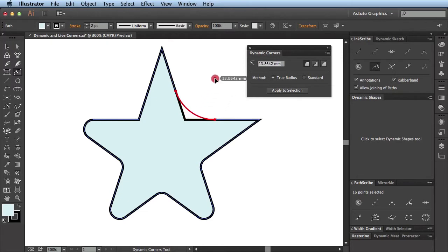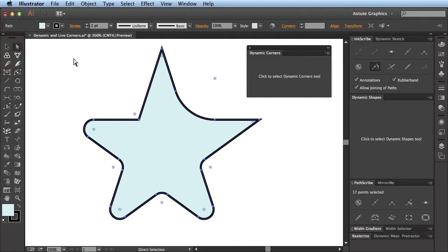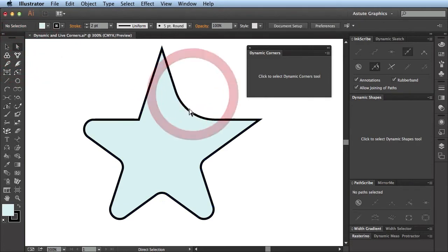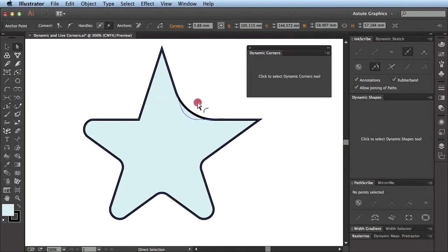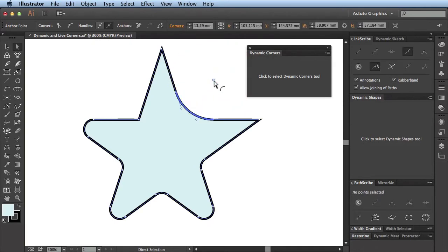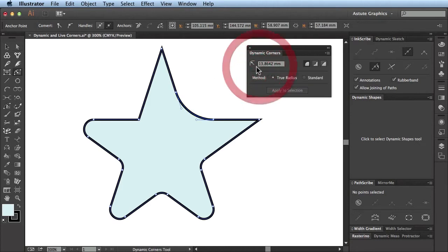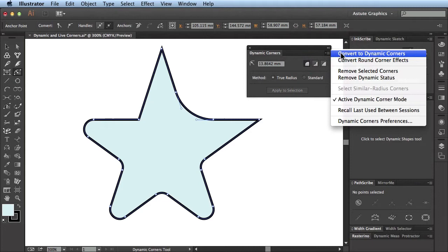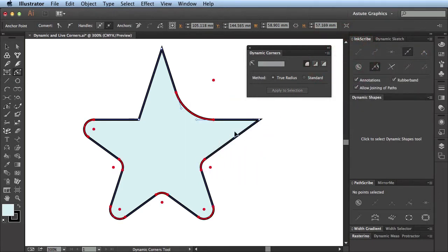I'm going to apply a Dynamic Corner here, and if I went back to the Direct Selection tool, you'll see that I can continue to modify it even though it was created as a Dynamic Corner. Now, the Dynamic Corners tool can automatically detect all the corners in a selection. If I go to the Dynamic Corners panel, use the fly-out menu, and opt for Convert to Dynamic Corners, it will say one path is converted. And you see that all the Live Corners on this path have been automatically converted to Dynamic Corners.